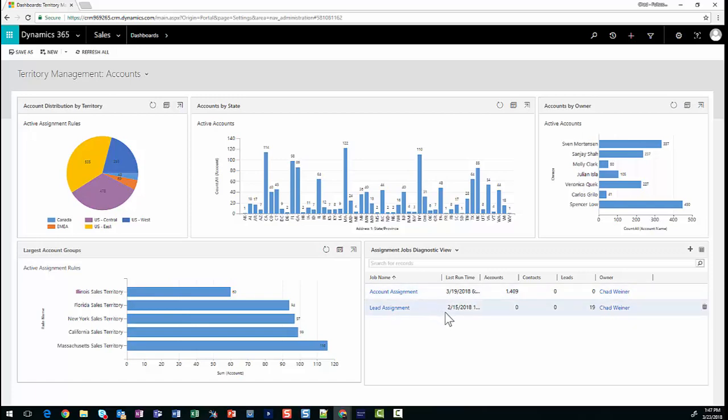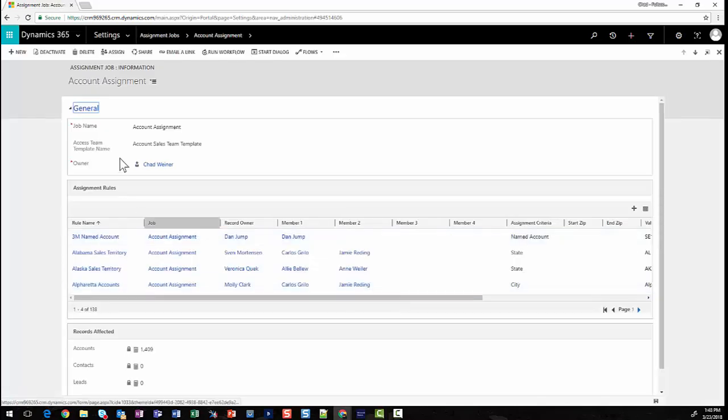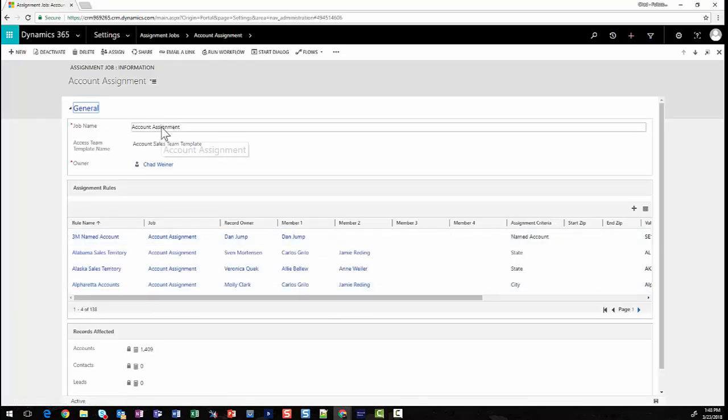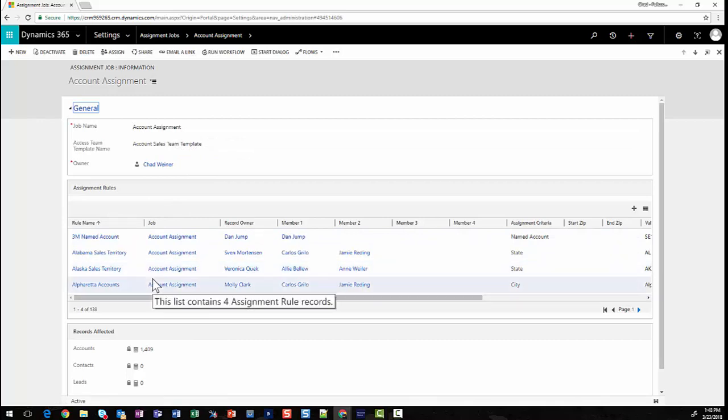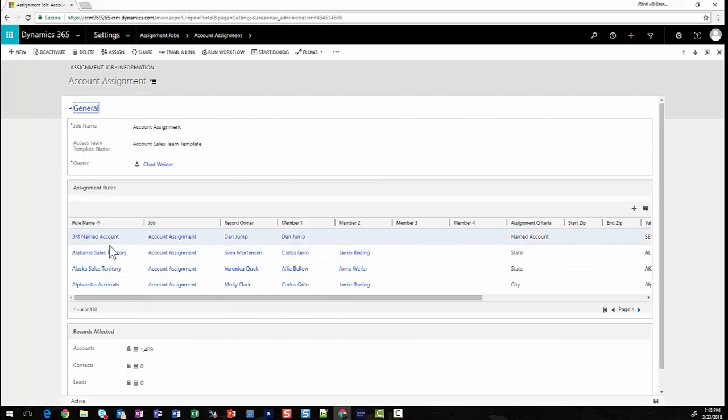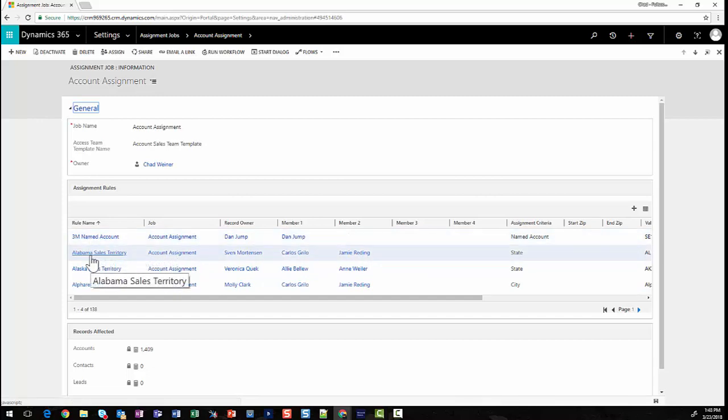Drilling into the account assignment job, we can see the information that makes up a job. We've got a job name, and we have a grouping of rules that make up the logic within this job. For example, we've got some rules broken out by each state, potentially by some named accounts. In this example, the state of Alabama could be one rule, where the city of Montgomery could be another rule.